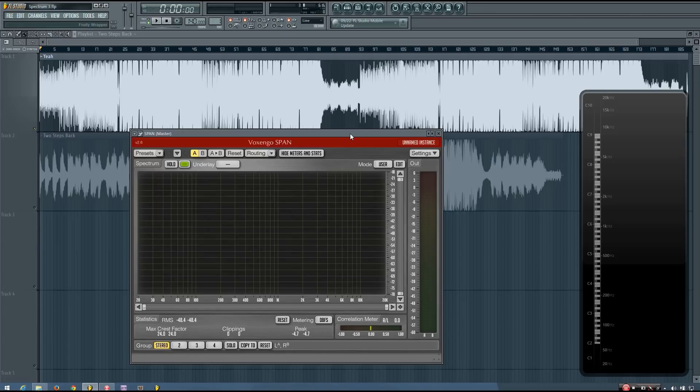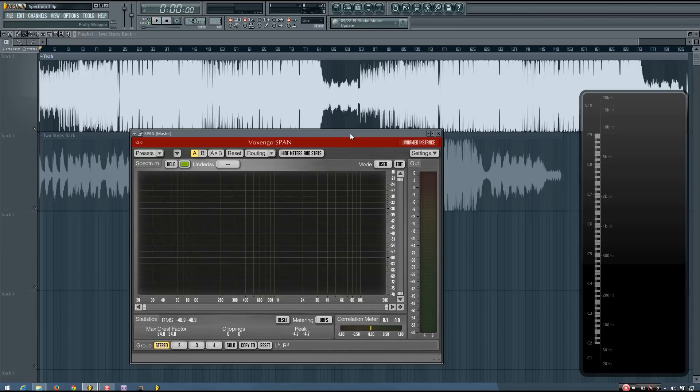So the key to using spectrum analyzers to help with your mixing is to do reference mixing. Reference mixing is where you use a track that you like the mix of to help you make your mixing decisions in hopes of achieving a similar mix to that reference track.